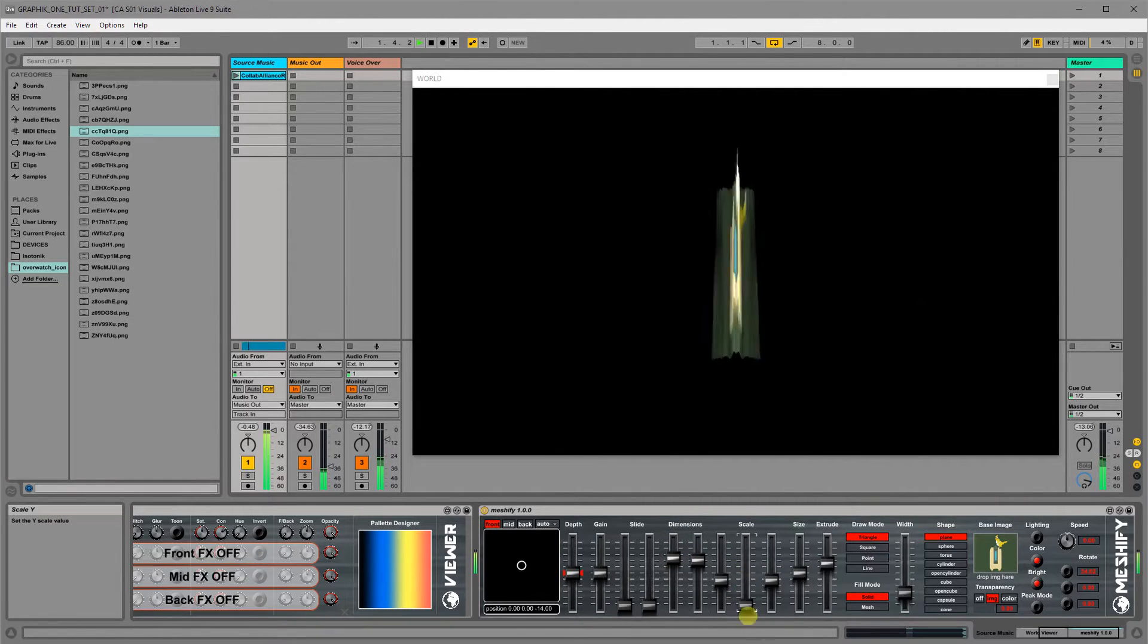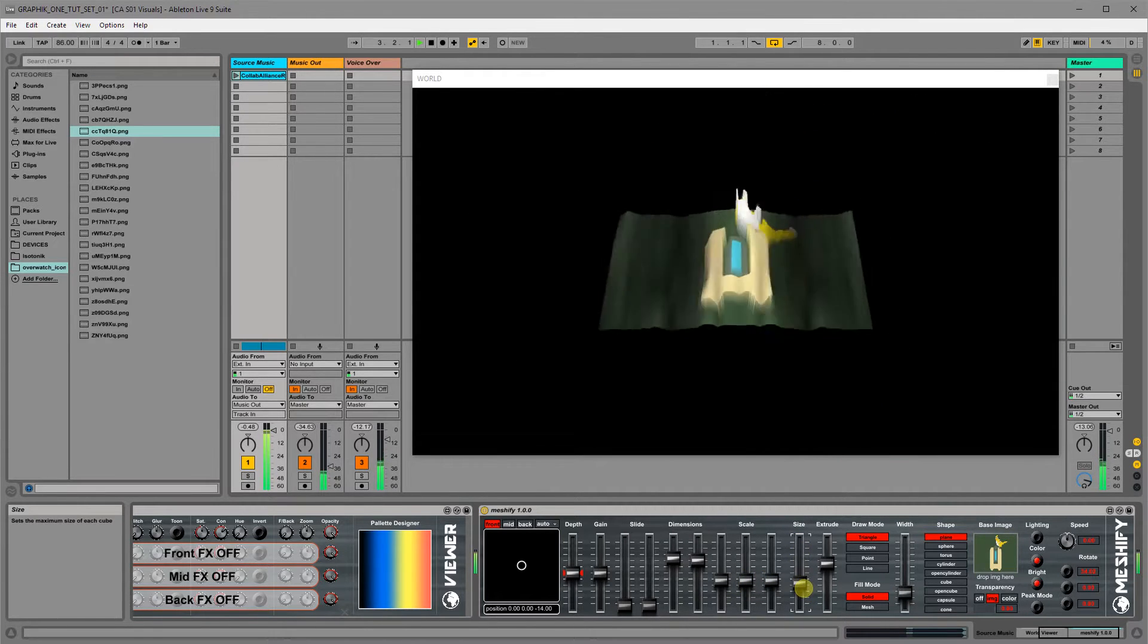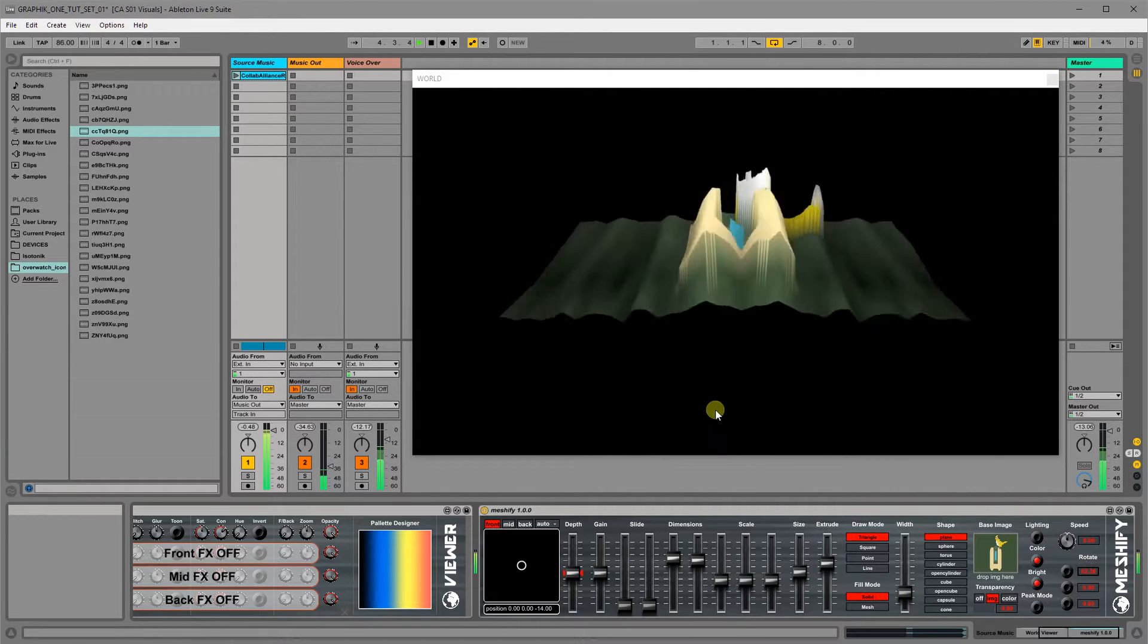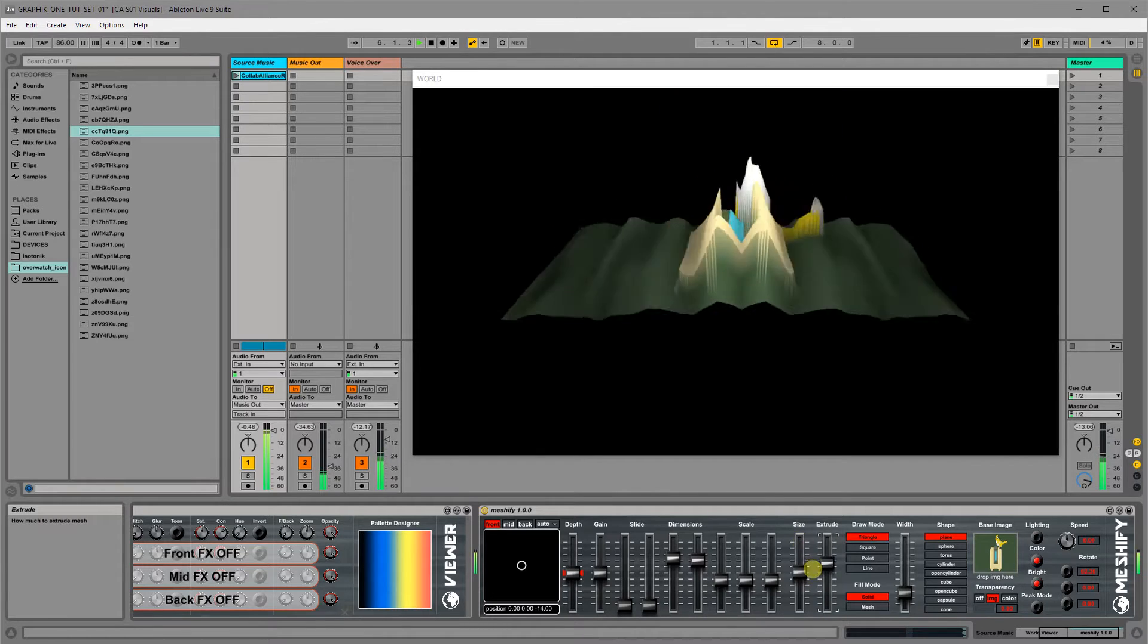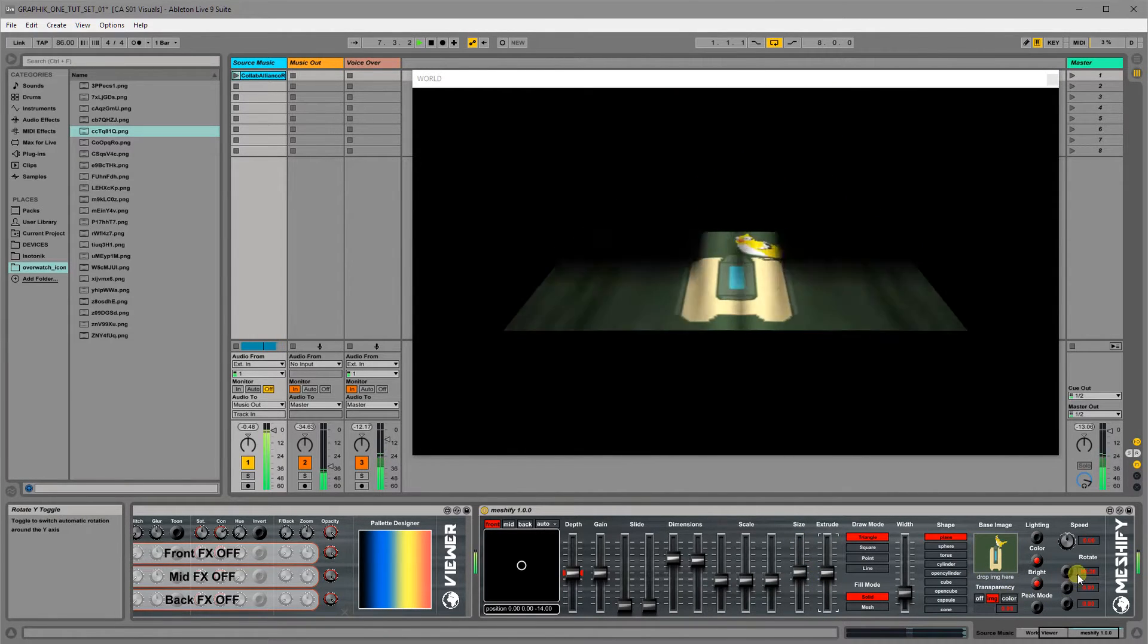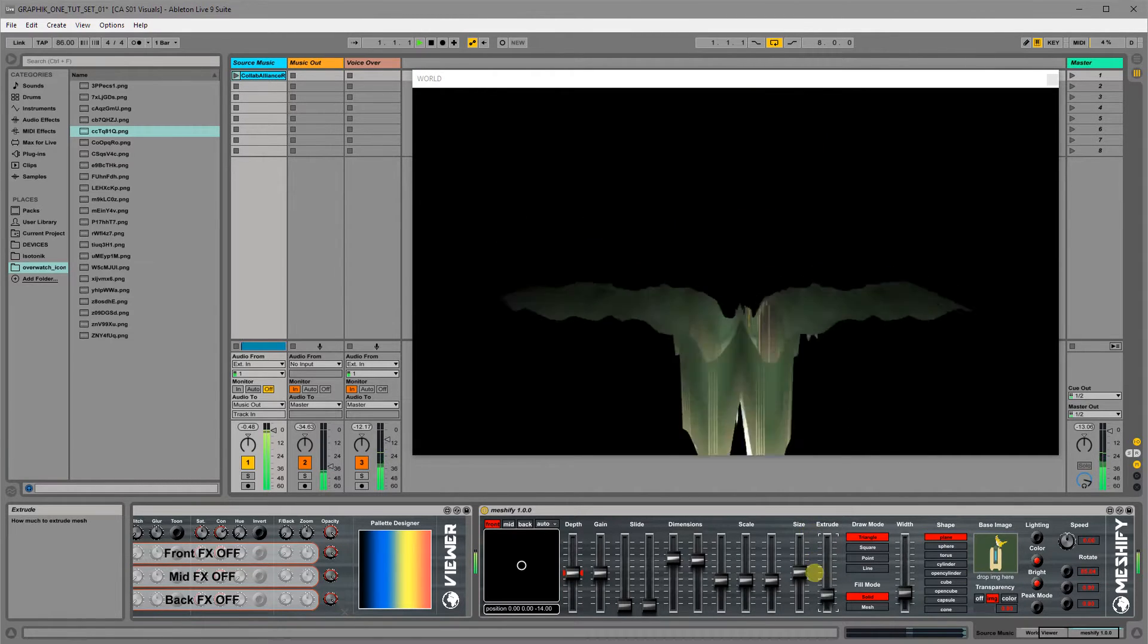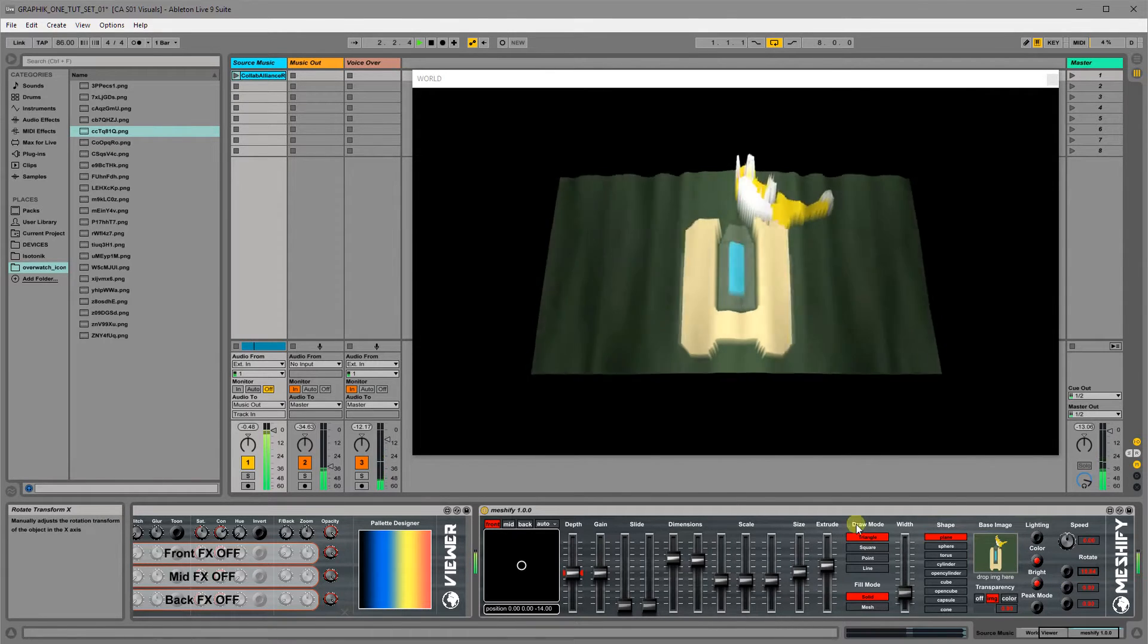You can scale the image and change the overall size with this slider here. And you've got the main audio reactivity based effect here, which is extrude. And if you set that to the middle, it will basically stay flat. And then if you drag it up, it'll go in one direction and drag it down, it'll go in the other direction. And you can change the amount like that.